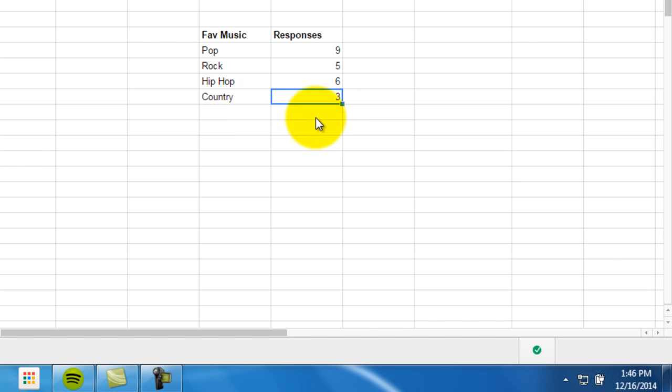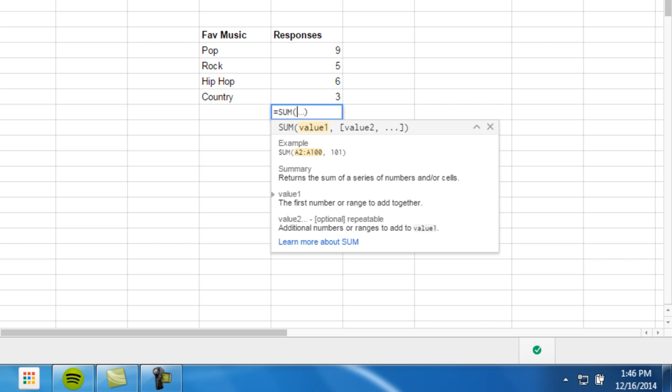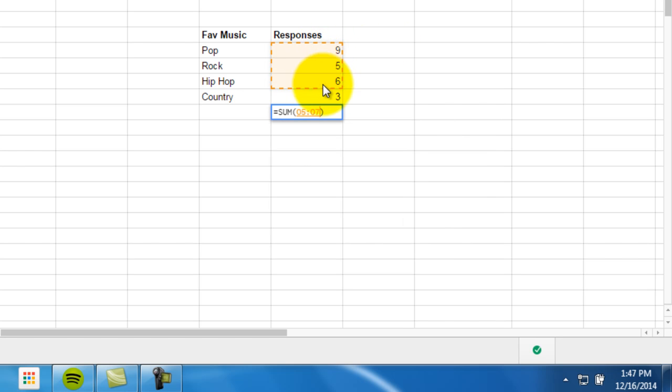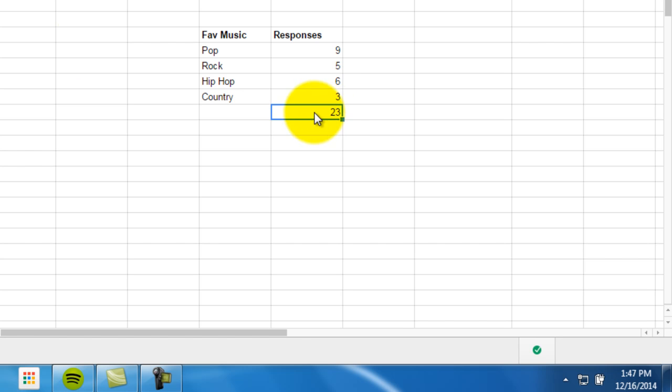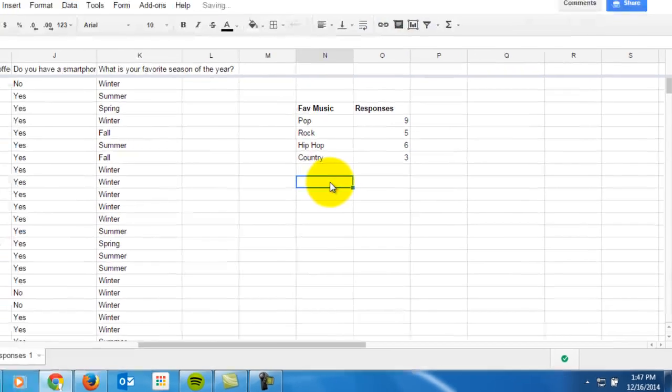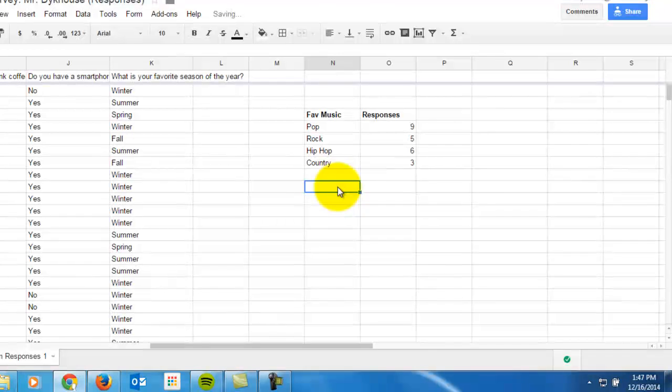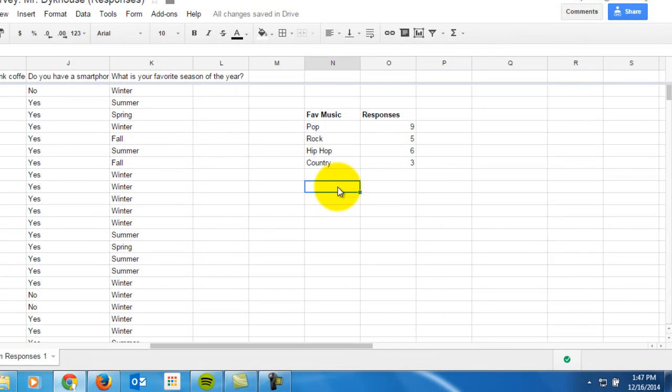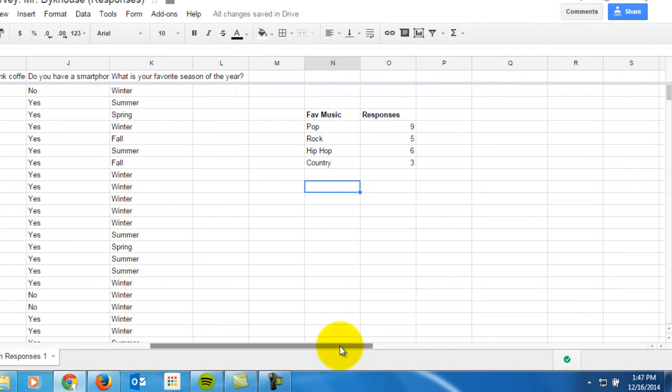Now I'm just going to double check using the sum function. Because I know that 23 people took my survey so far. There we go. I just spot checked to make sure everything was okay. I'm going to delete this formula out of here because I don't want that to stay. So you're going to need to do that same thing for five different questions of your survey questions. I'll show you it on one more.